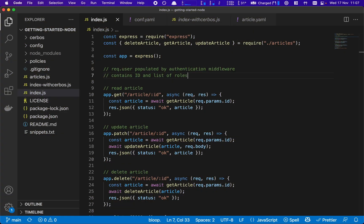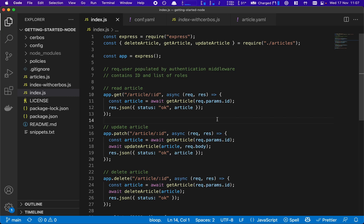Here we have a very simple Express app. It has handlers for reading, updating, and creating articles, and currently anyone that can hit the endpoint can take the action, which is not what we want. We want to actually authorize that based on the business logic in our policies.